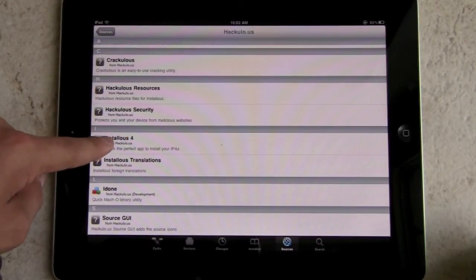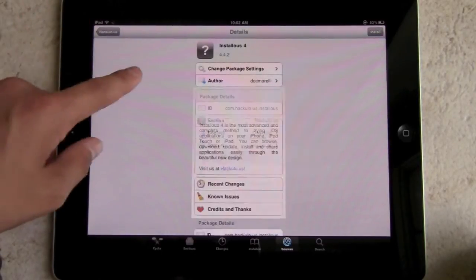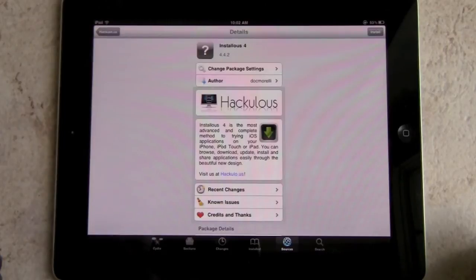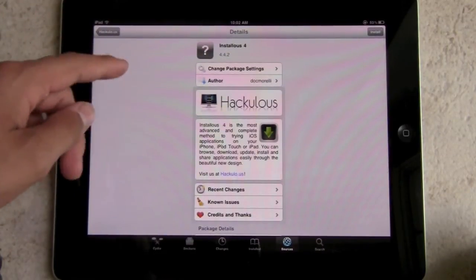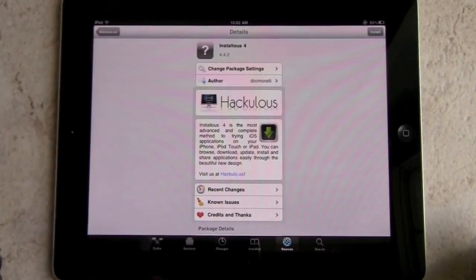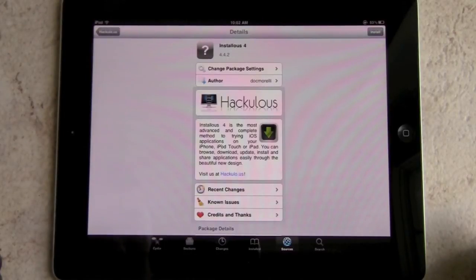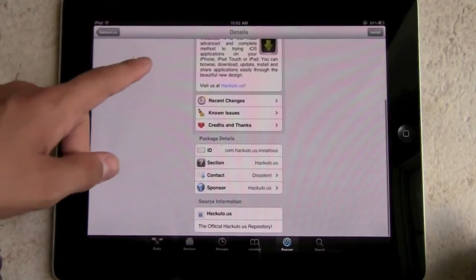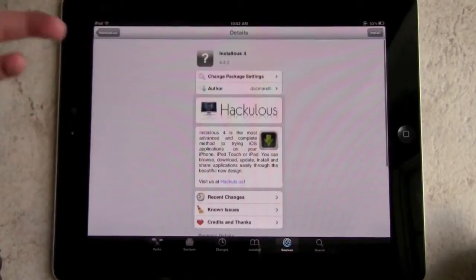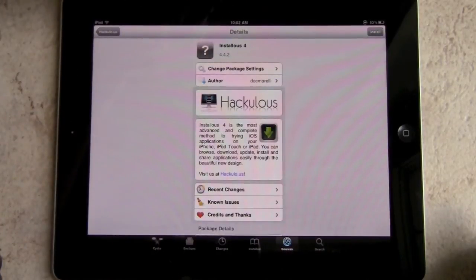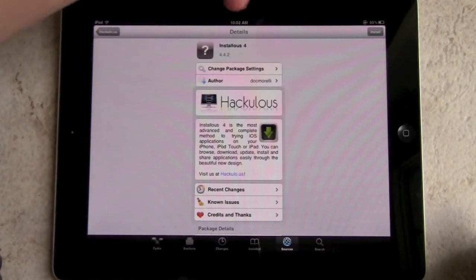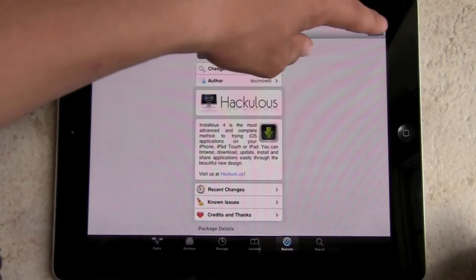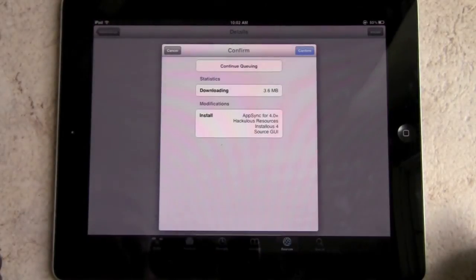Installous is just like the App Store — it shows you that Installous is the most advanced, complete method for trying iOS applications on your iPhone, iPod Touch, or iPad. You can browse, download, update, install, and share applications easily through the beautiful new design. Visit hackulo.us for more info. Click Install — it's downloading 3.6 megs.